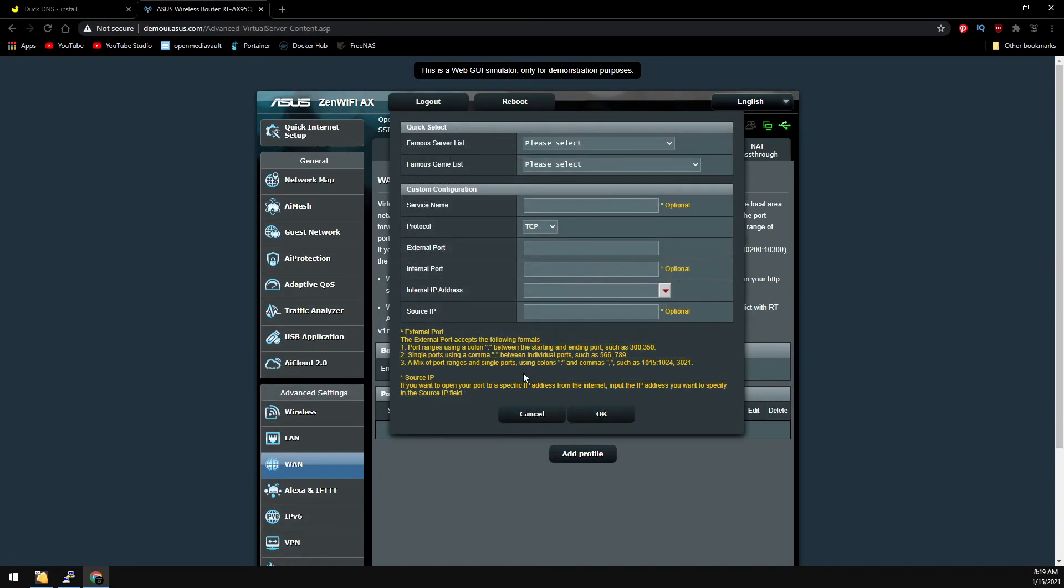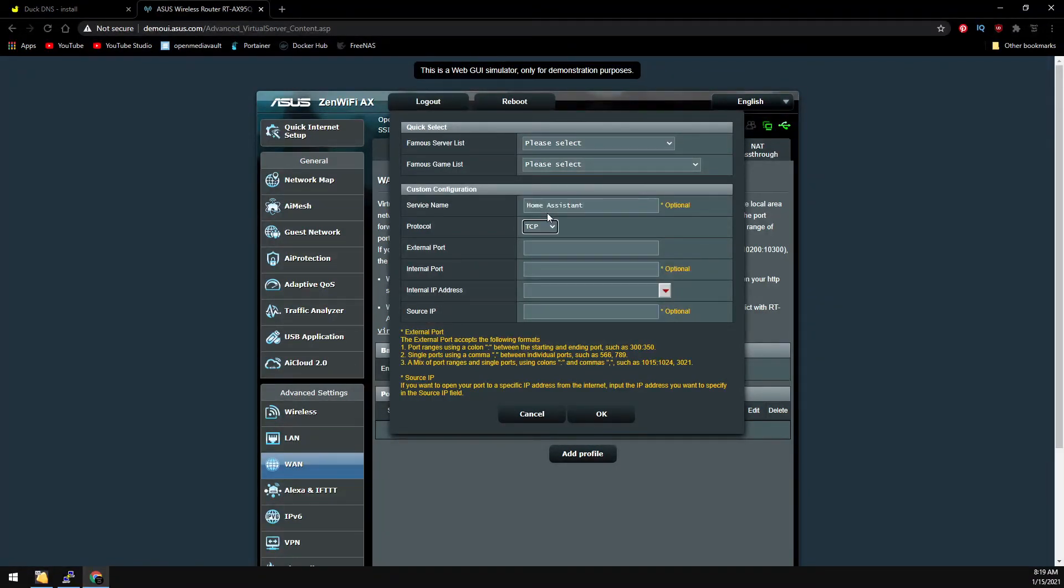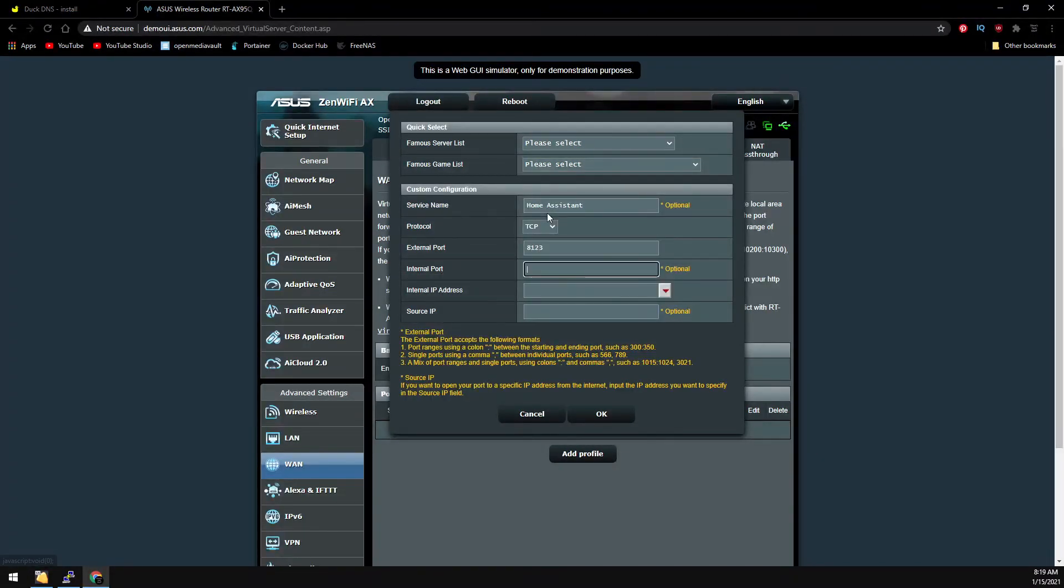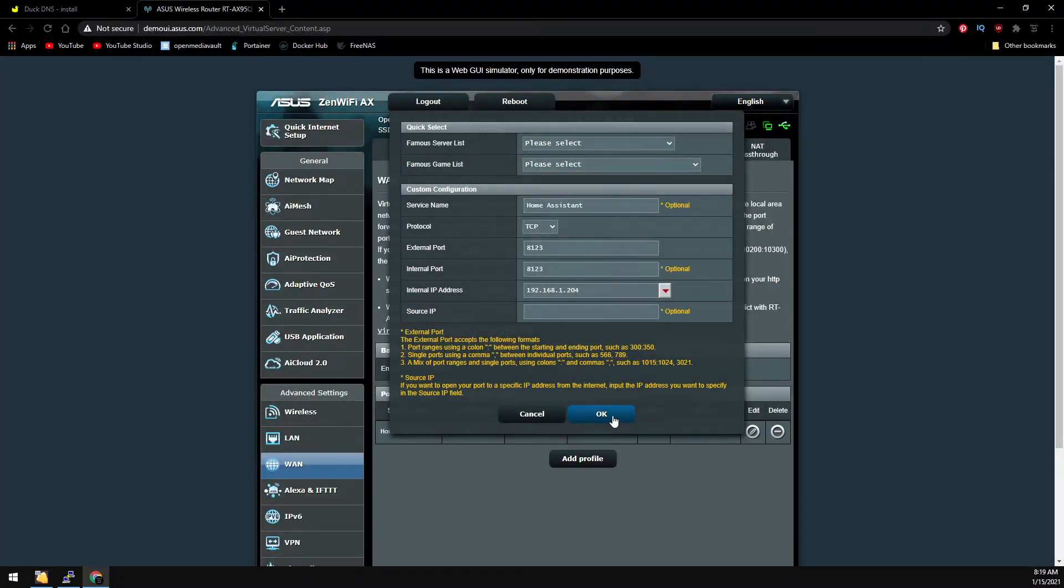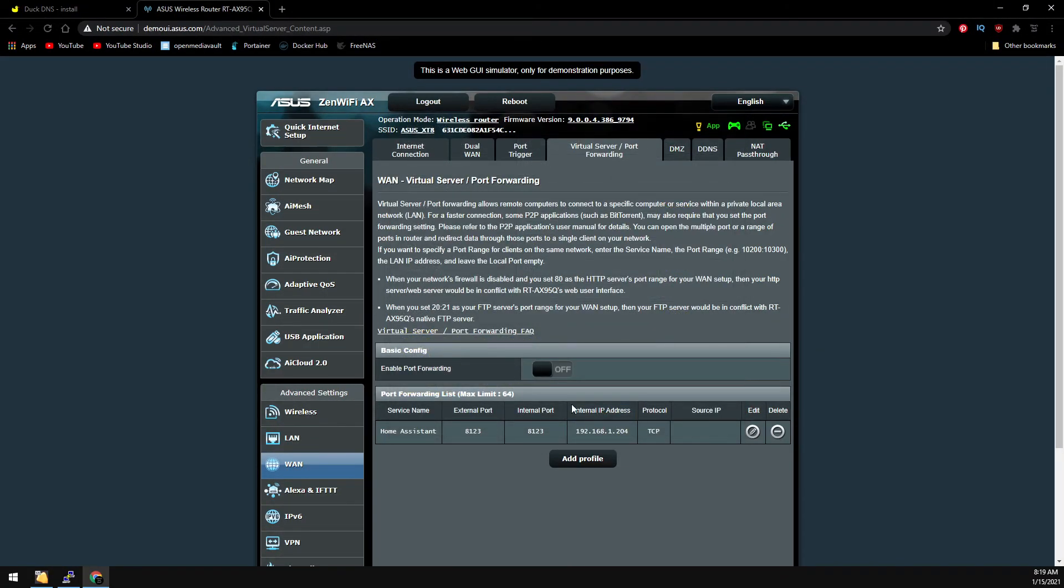I'm going to add a profile for Home Assistant and it's on port 8123. We're going to enter the hostname or the IP address of the Pi and then we'll enable port forwarding.